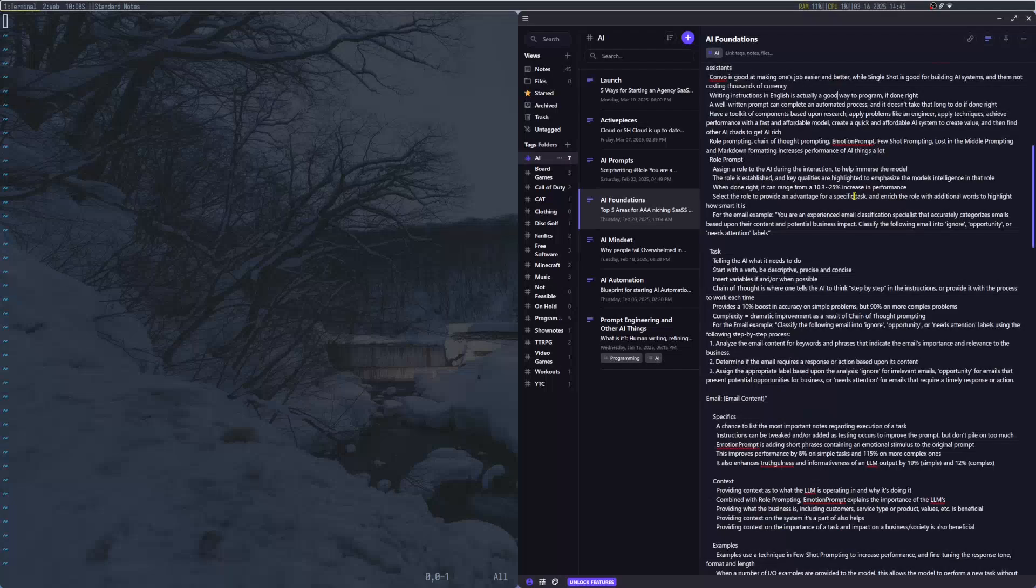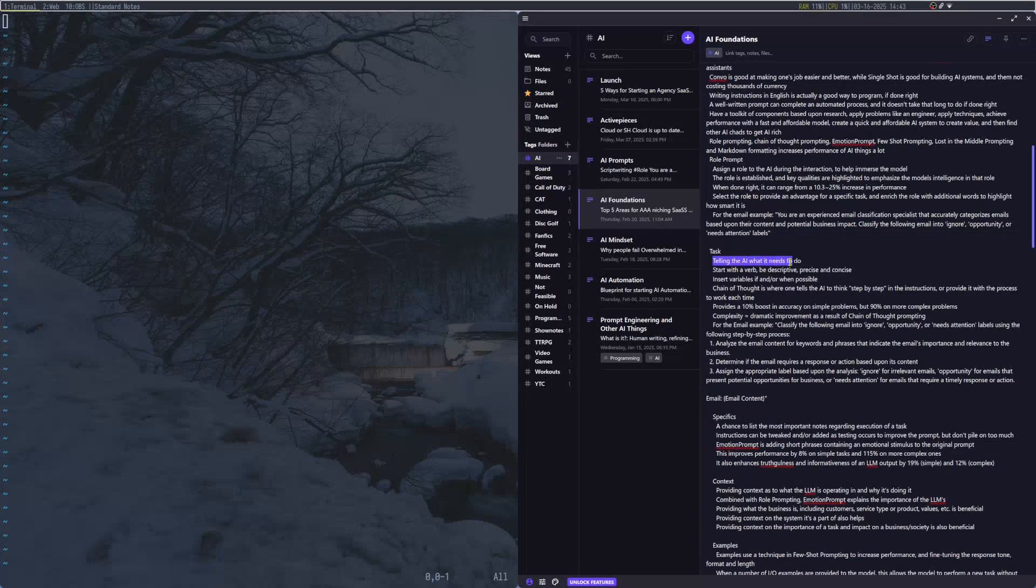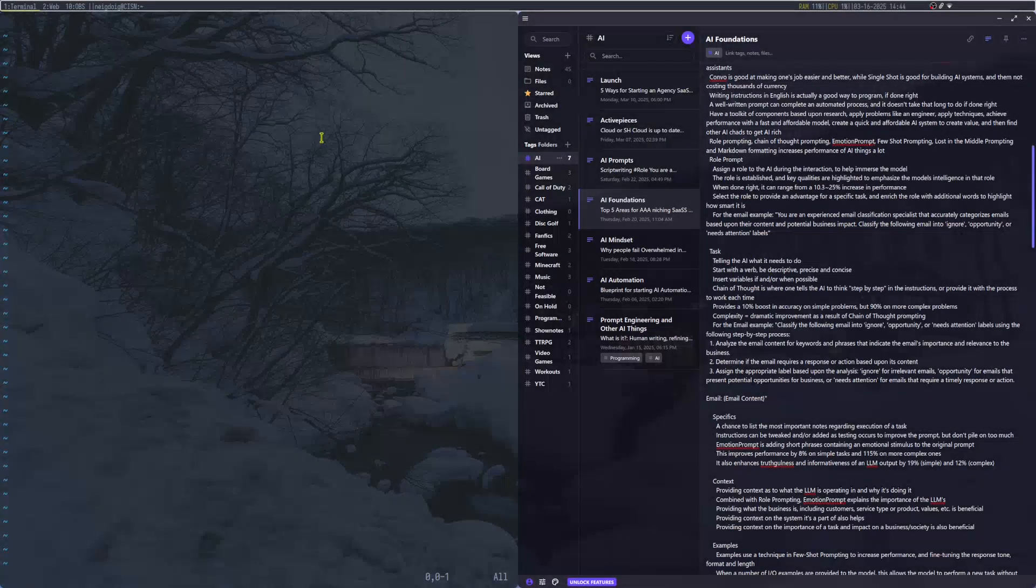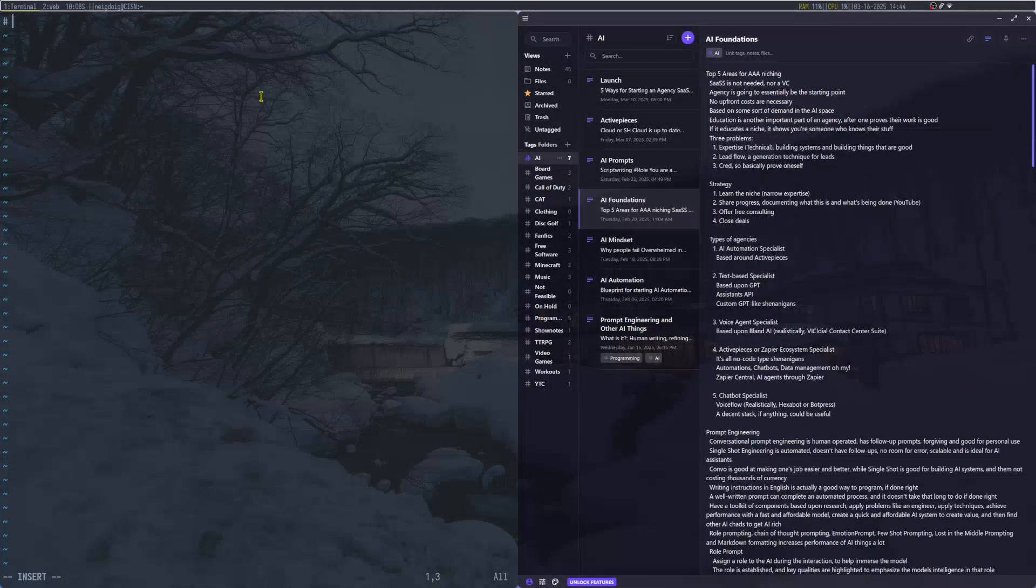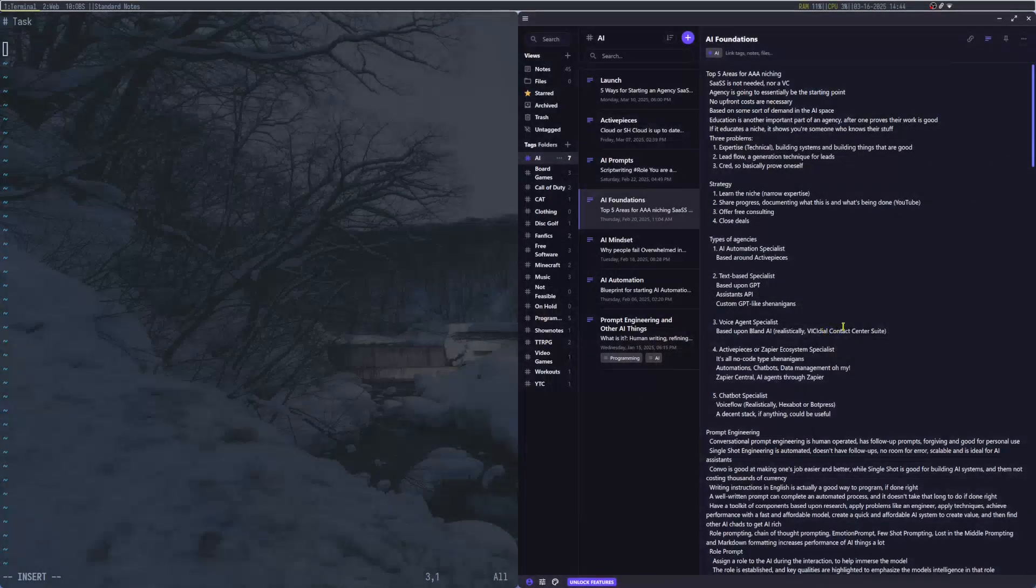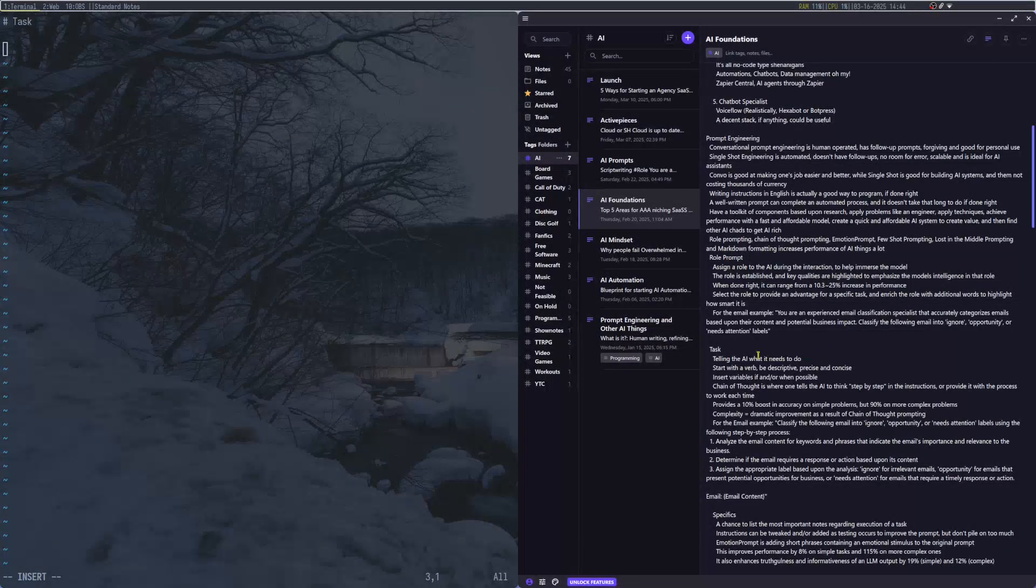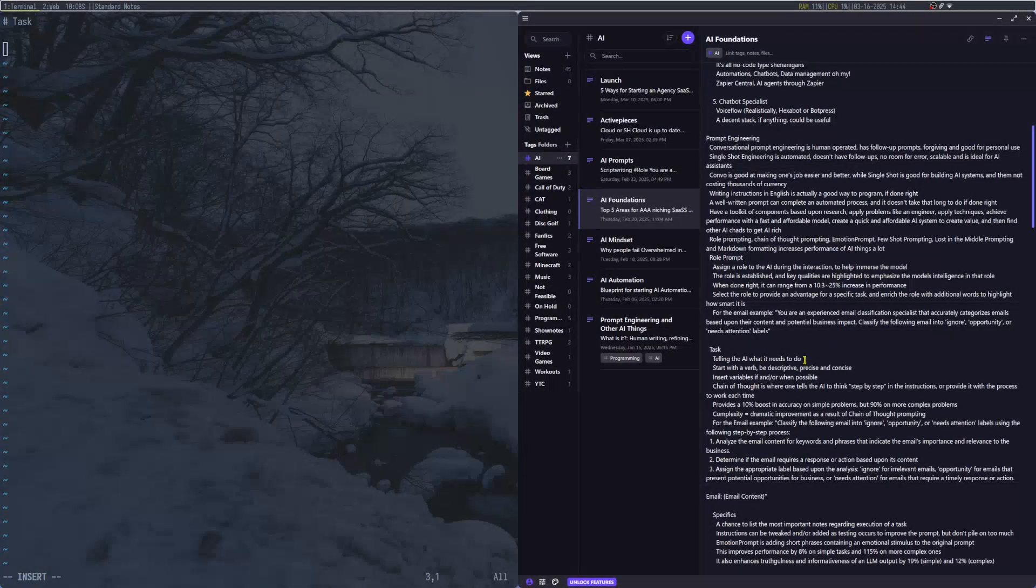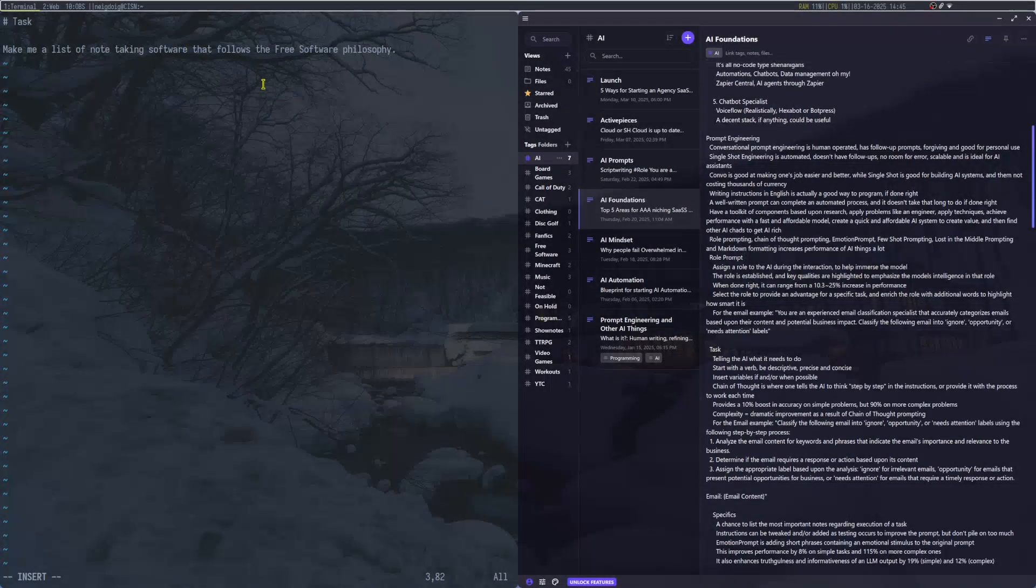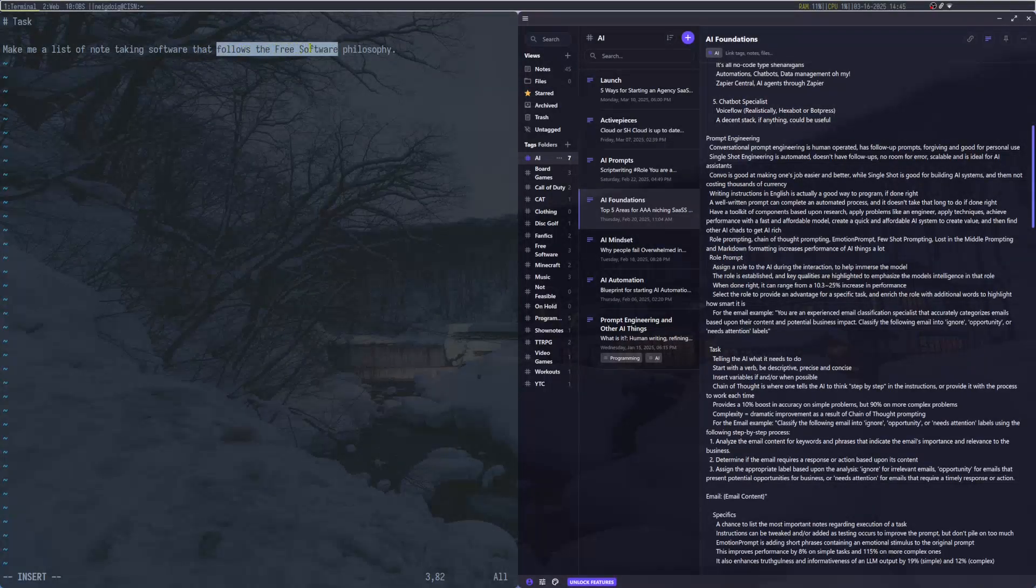A conversation is good at making one's job easier and better. Single-shot is good for building AI systems. Writing instructions in English is a good way to program, if done right. A well-written prompt can complete an automated process. Now, first things first, we're going to go through the task.